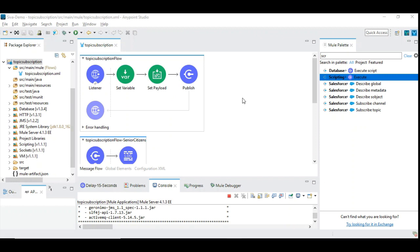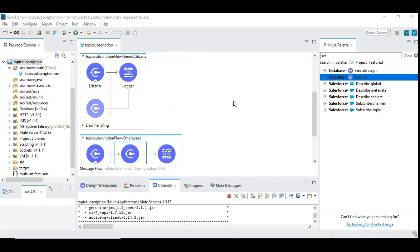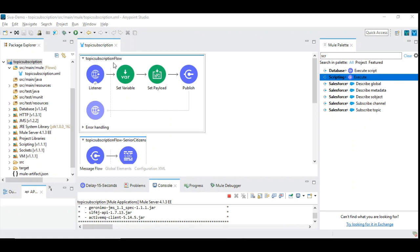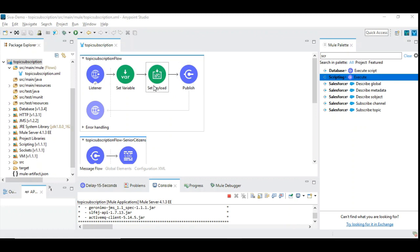So this is a Mule 4 flow which we have seen in the last video and we have made some minor tweak to accommodate this JMS priority. As usual we have an HTTP listener that receives the message and then it processes the messages accordingly and then publishes by setting the correct priority. The priority setting can be happening by taking the value from the payload, analyzing it, making some decisions and arriving at the priority and then publish it.